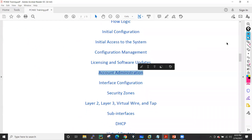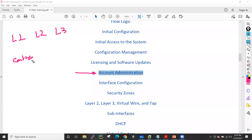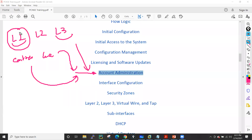Then we will discuss account administration — how to add users. Let's suppose you have L1, L2, and L3 users, contractors, and guest users. How can you provide access to this firewall so each person only gets access at their level? L3 engineers may get full admin/super-user access, while L1 engineers may only get read-only access, and perhaps write access to certain parts of the firewall. These kinds of access controls are managed in account administration.